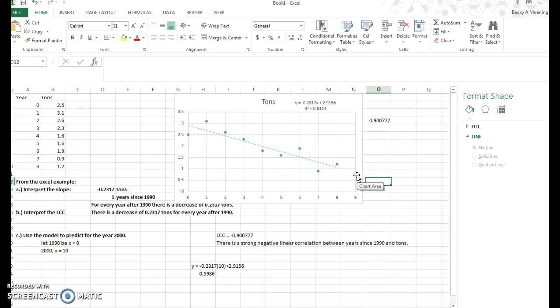And that's how you can use scatter plots and trend lines, correlation coefficients, how they all work in this problem. So I hope that video helped explain that a little better. And if you have any questions, don't hesitate to ask.